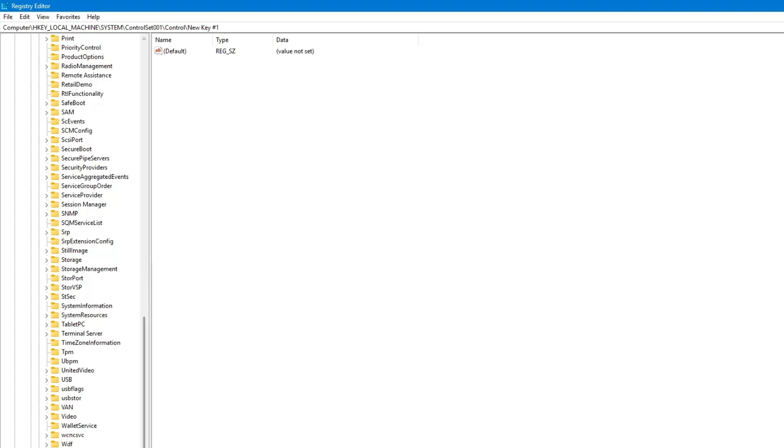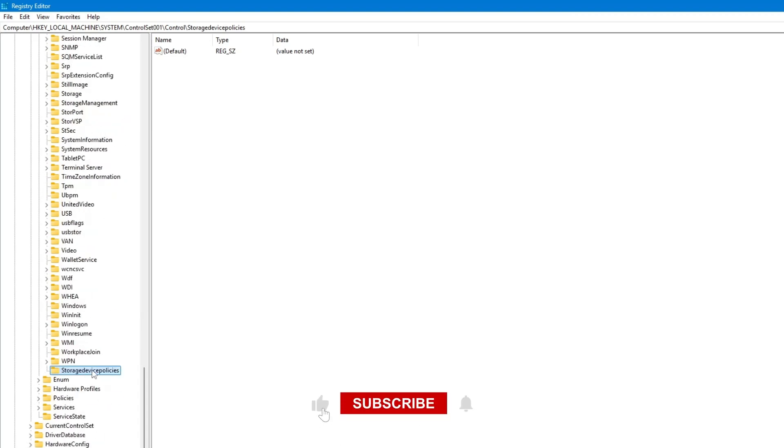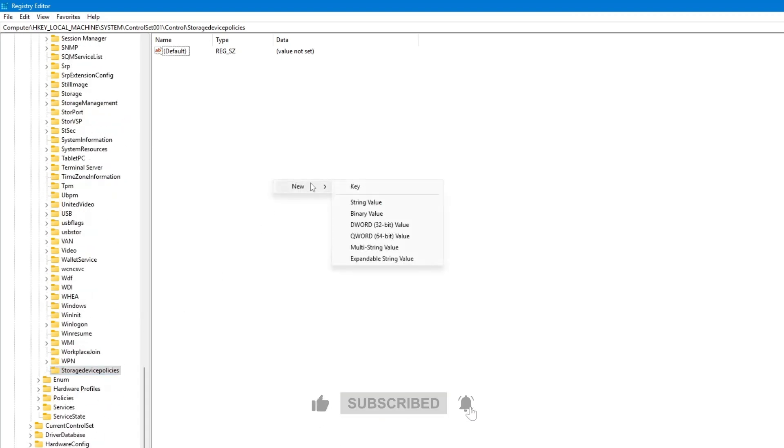Now, click on the folder you just created. On the right side, right click on an empty area. Go to New. Then, depending on your system, choose the correct option. If your computer is 64-bit, click on QWORD 64-bit value. If your computer is 32-bit, click on DWORD 32-bit value.